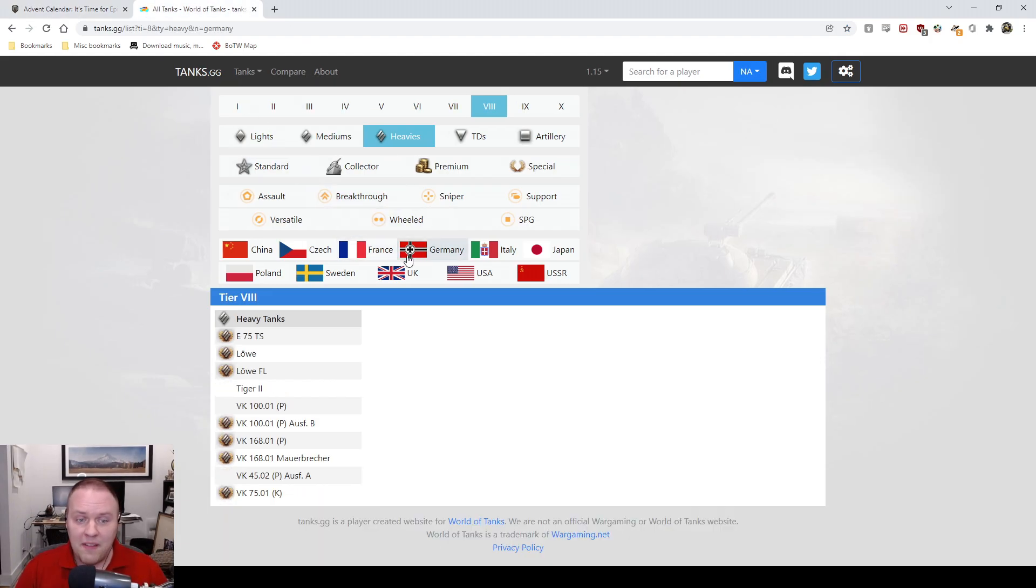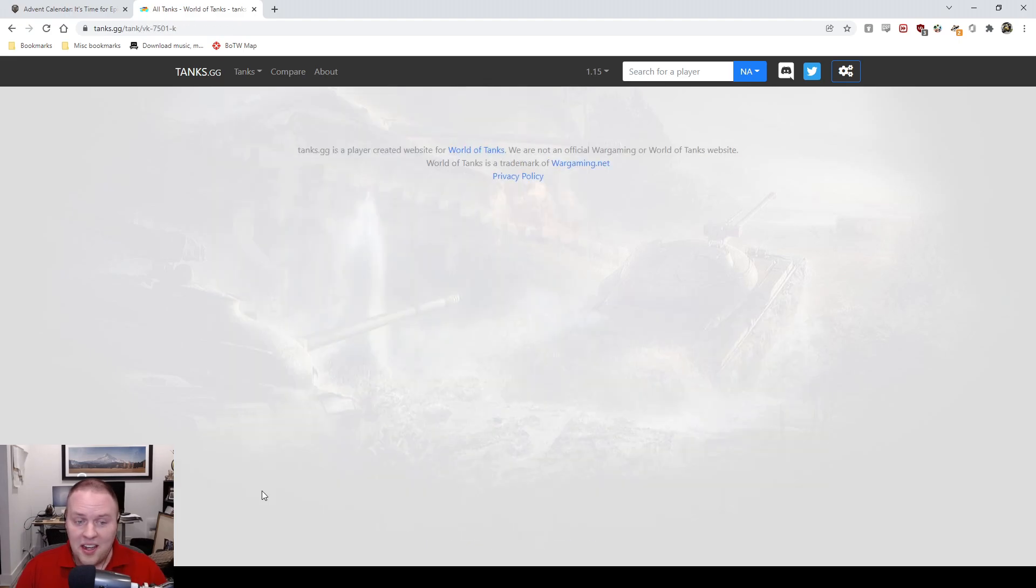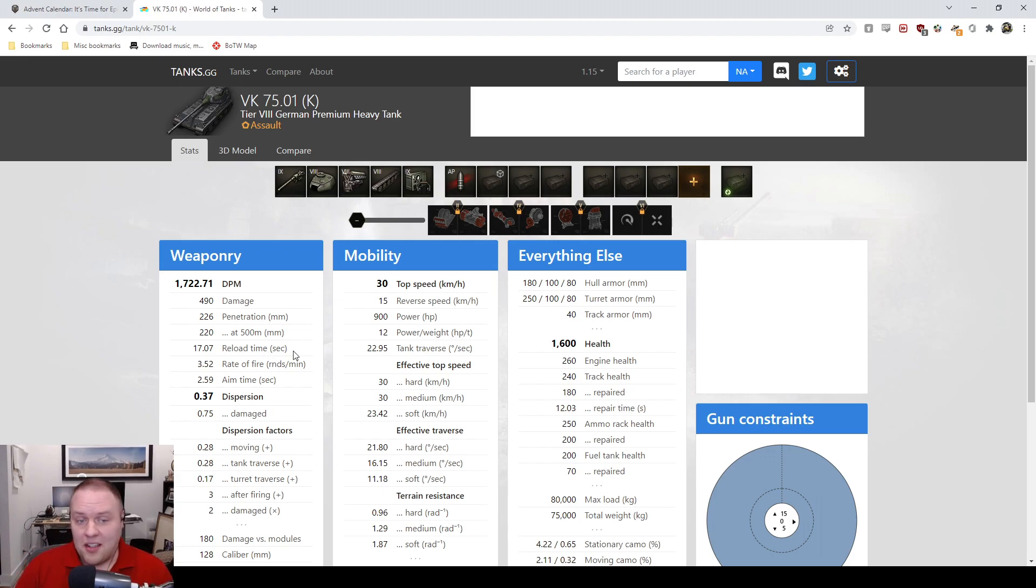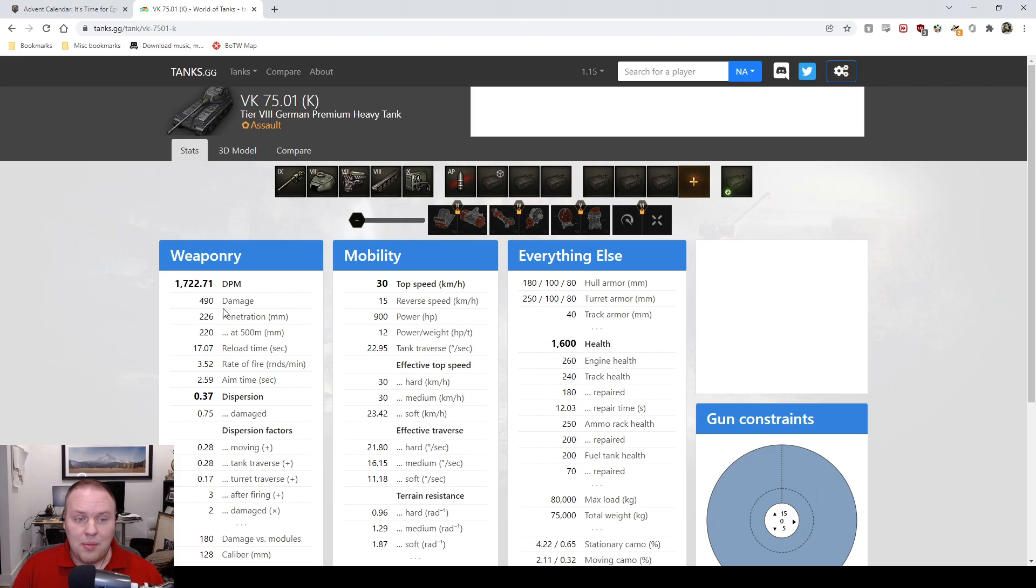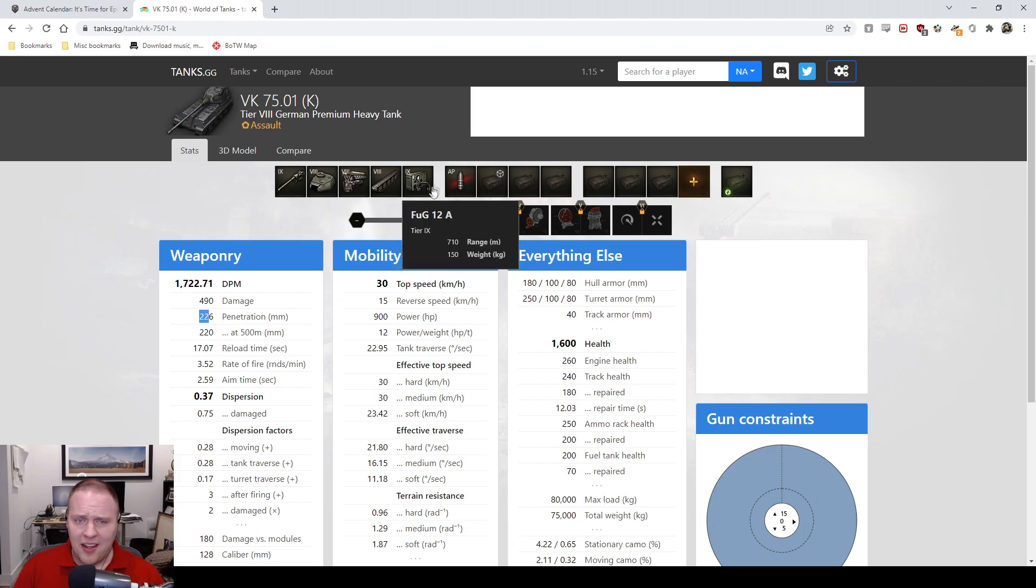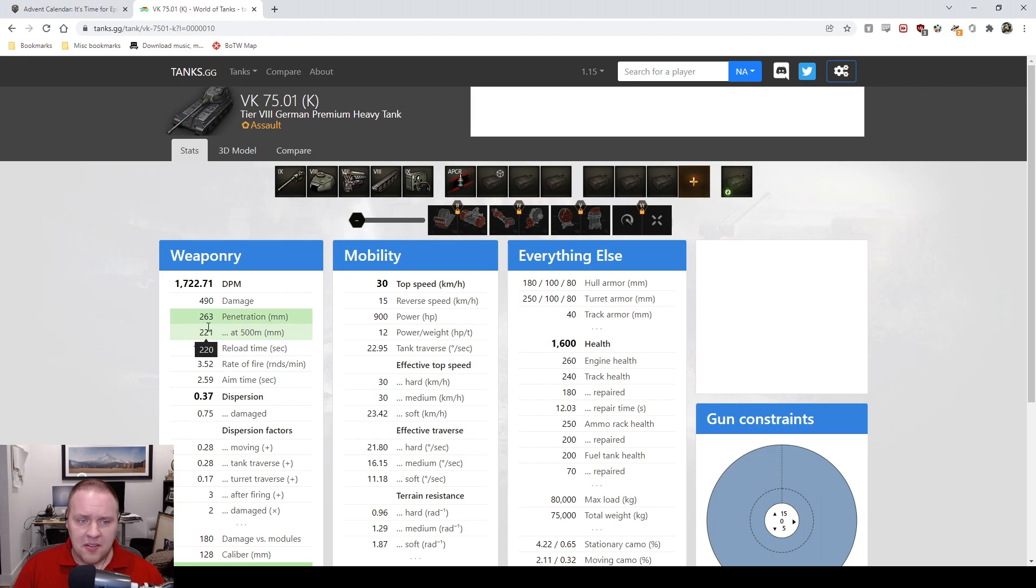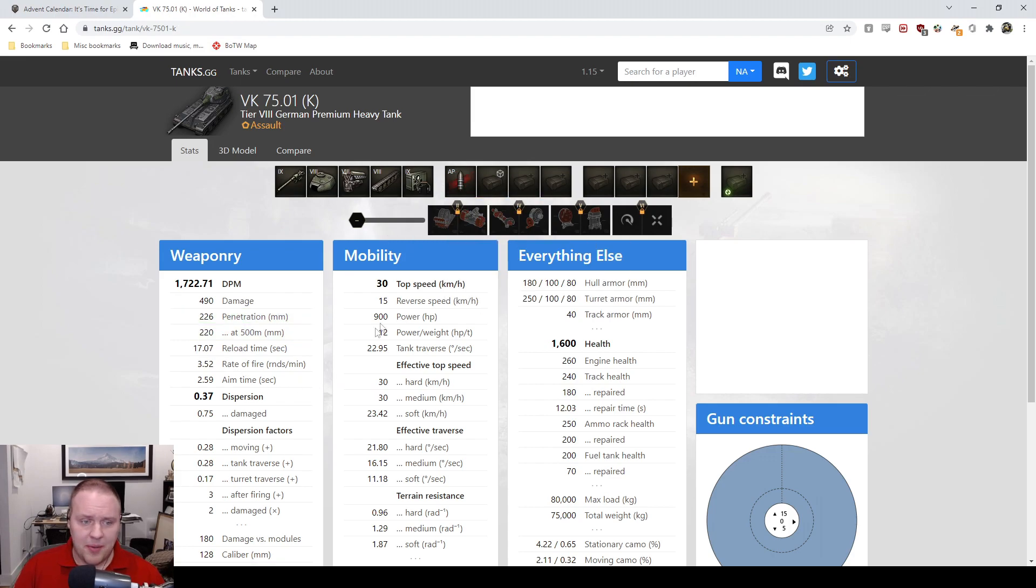Unless you like whiffing your shots constantly, and the ones that do hit don't pen, this is not the tank for you. You've got horrendously bad DPM, penetration that's just okay, and premium penetration that should be fine except it's offset by the fact that the aiming stats are horrendous.